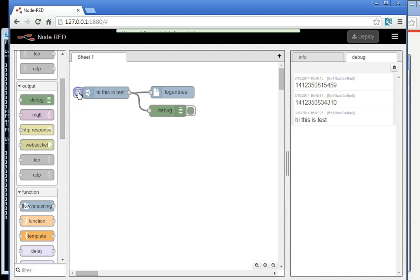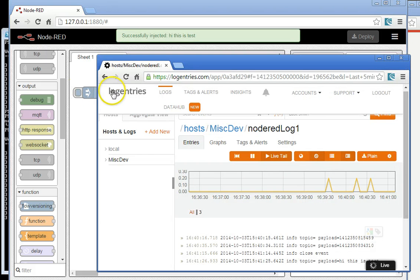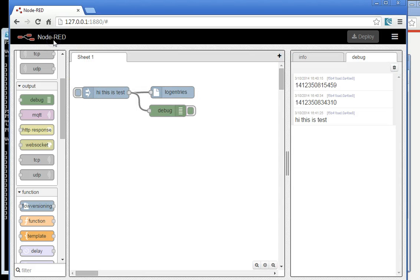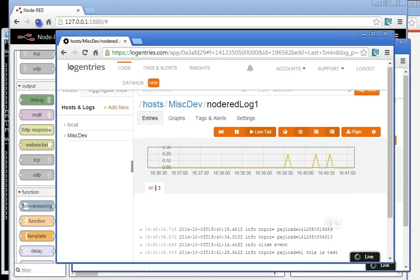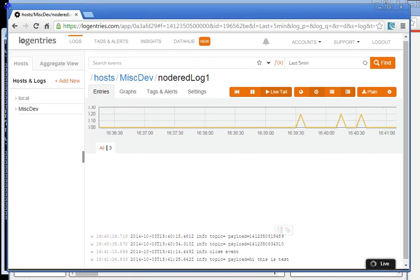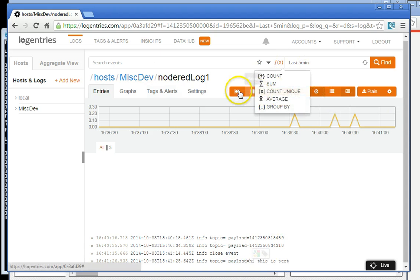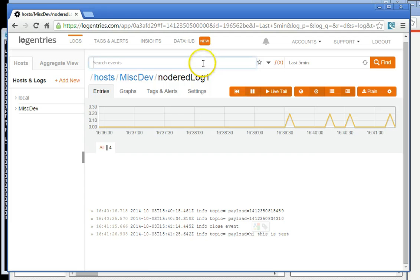But now when I inject that test, instantly we see it as logged over at the cloud-based log here. Hi, this is a test. So all of this stuff now is searchable, and you can do lots of alerts and things like that.